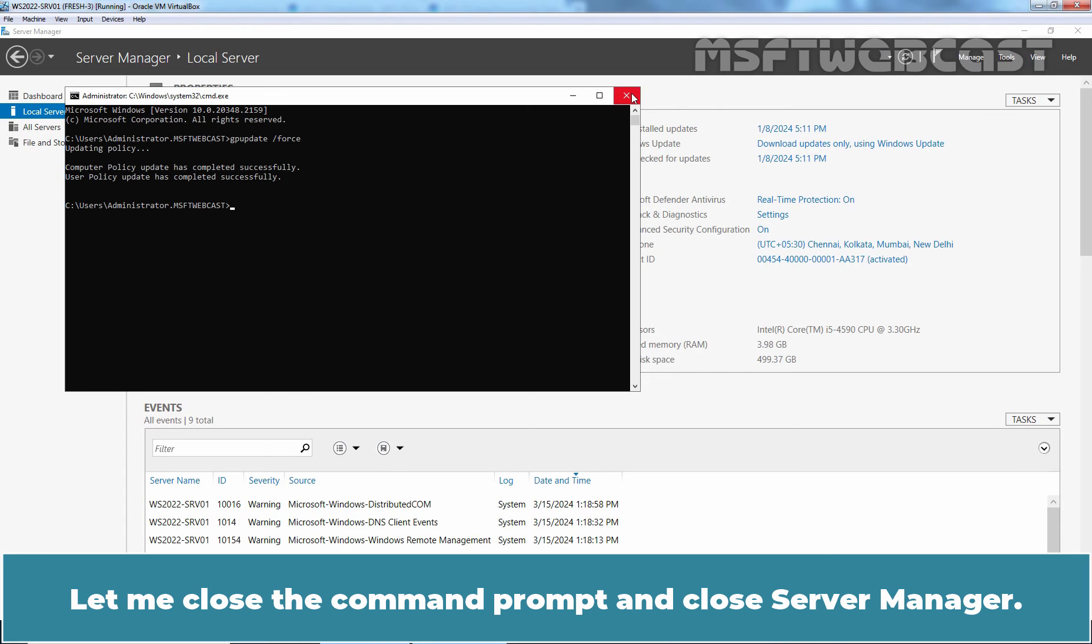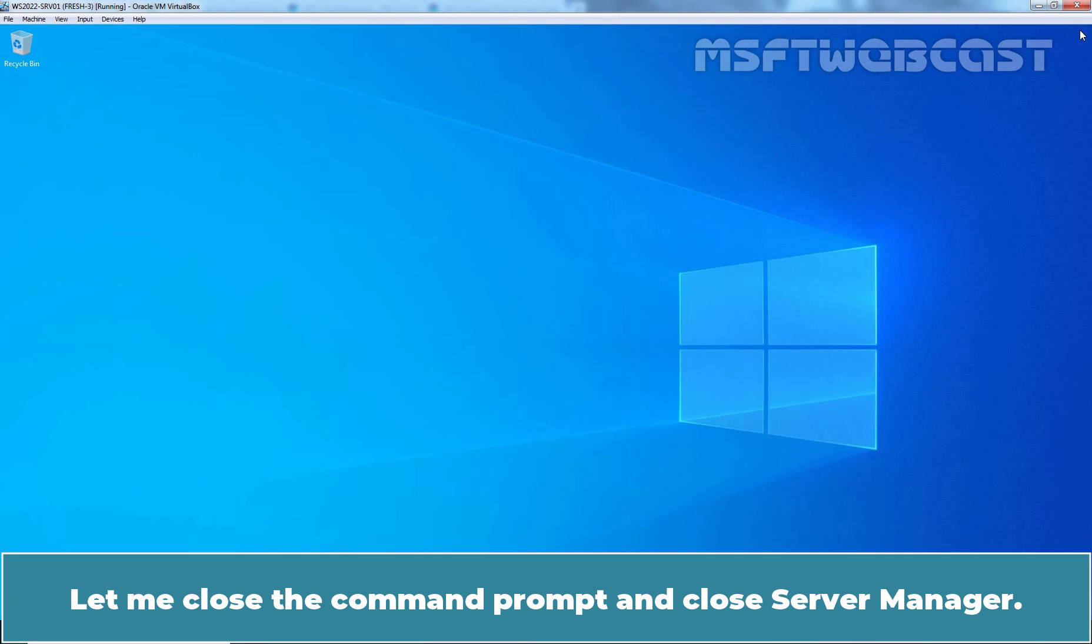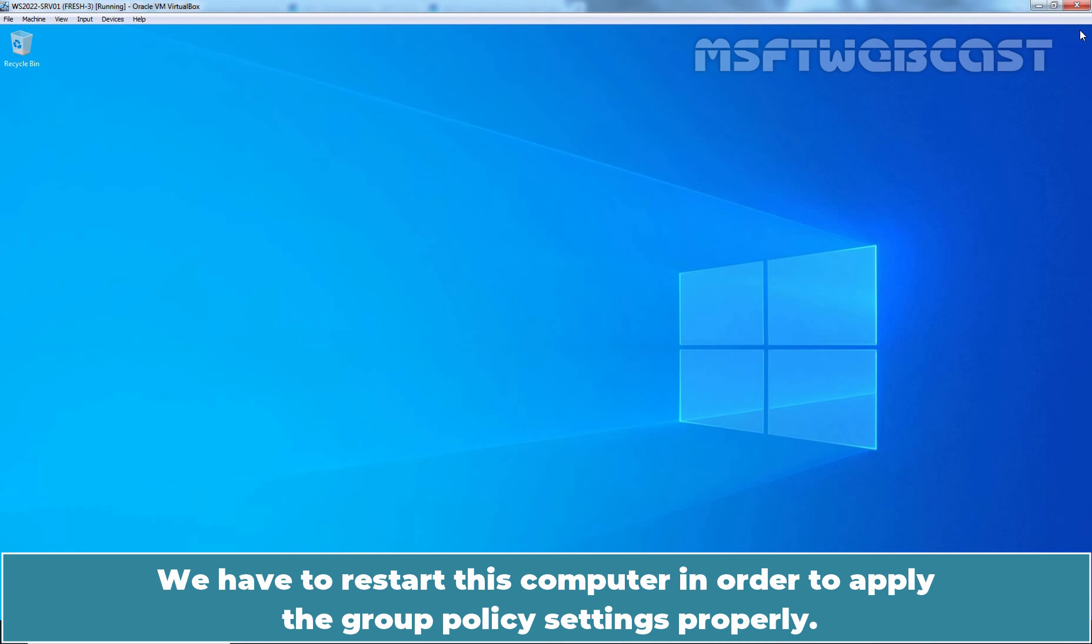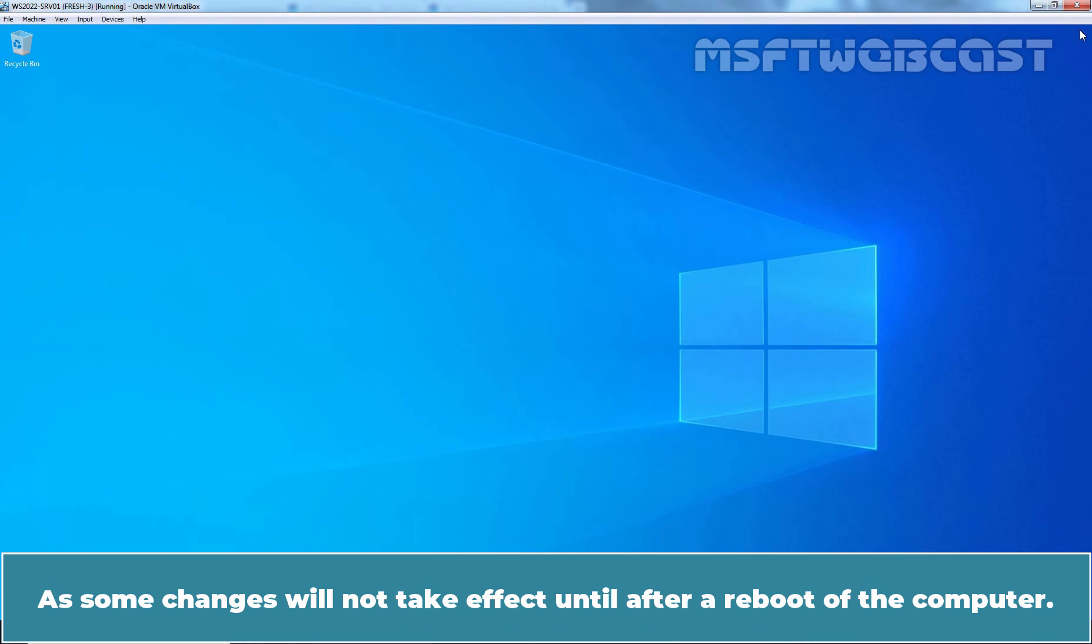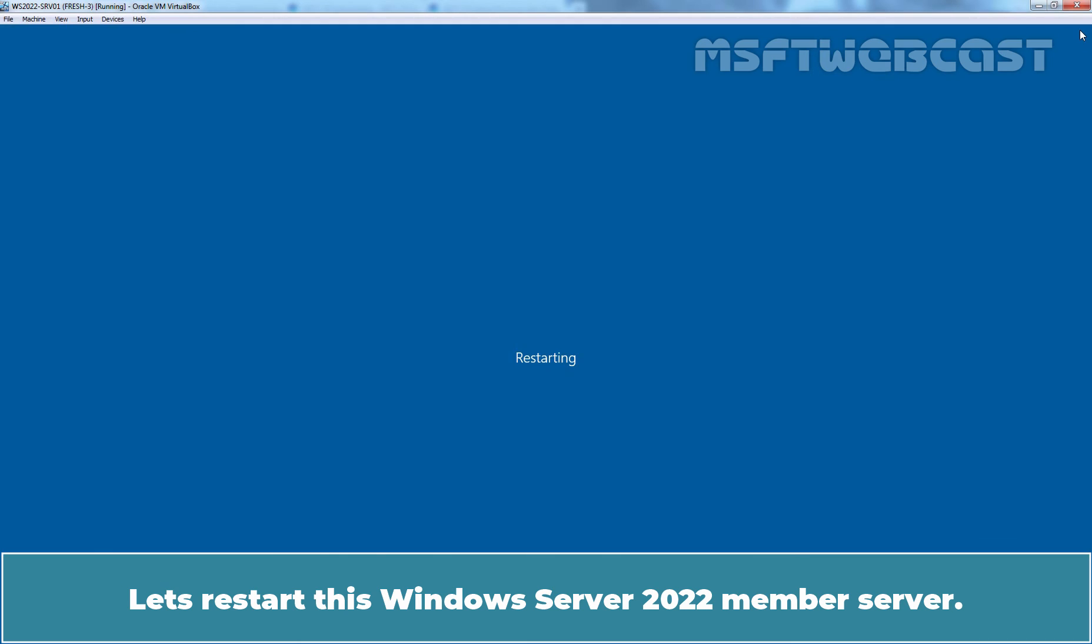Let me close the Command Prompt and close Server Manager. We have to restart this computer in order to apply the Group Policy Settings properly. As some changes will not take effect until after a reboot of the computer. Let's restart this Windows Server 2022 member server.